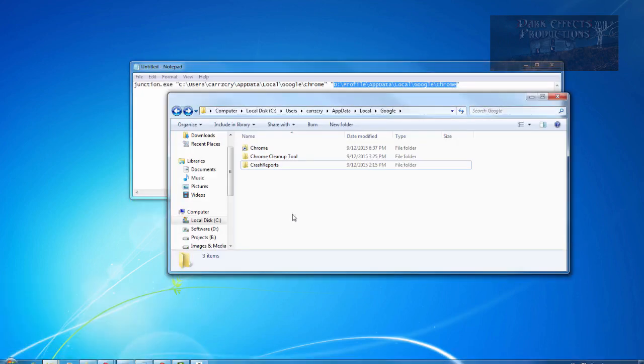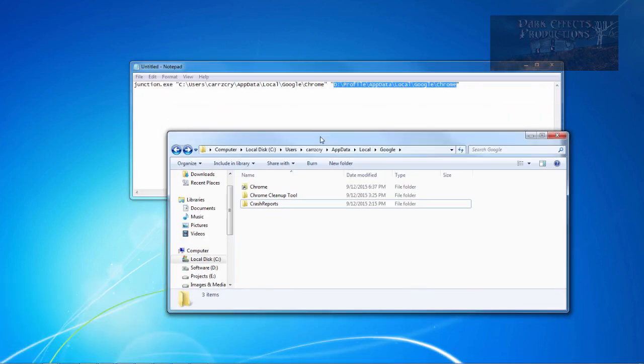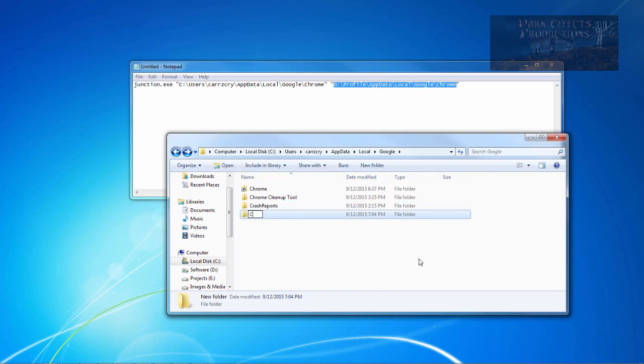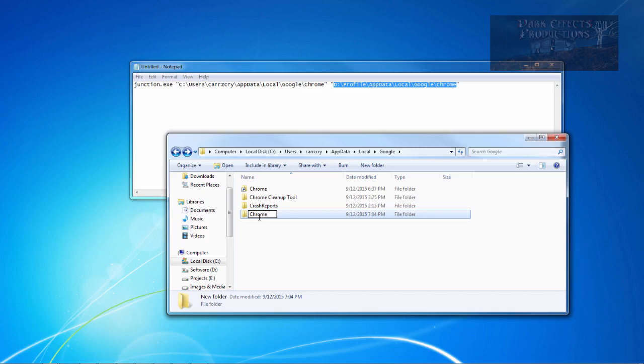What you have to do is you have to come inside of C drive, and you will have the Chrome folder like this. Simply rename it, because it's going to have Chrome. Let's pretend like this does not exist. You're going to have the Chrome folder right there. It's going to be named Chrome. Just simply add an S to the end of it.